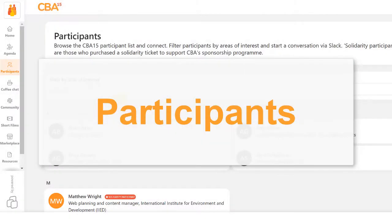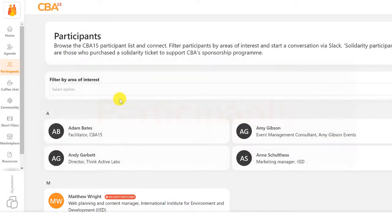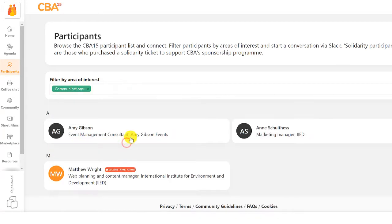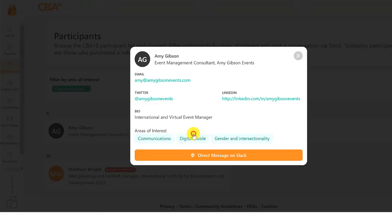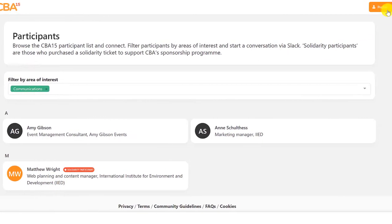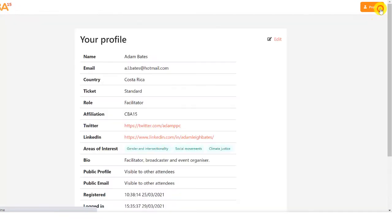Build your networks and connect with everyone taking part at CBA15. Browse participants or filter by areas of interest, collect contact information and send direct messages through Slack. You can edit your own profile at any time.